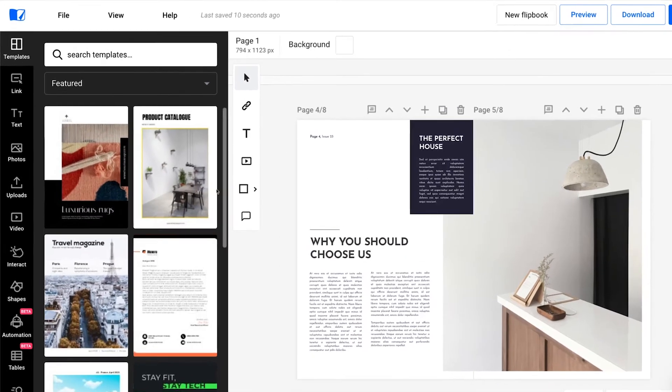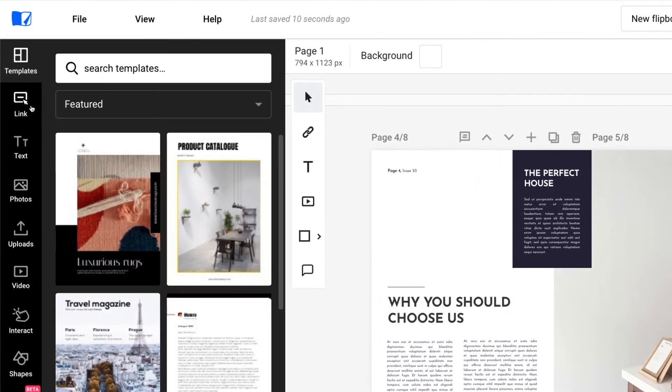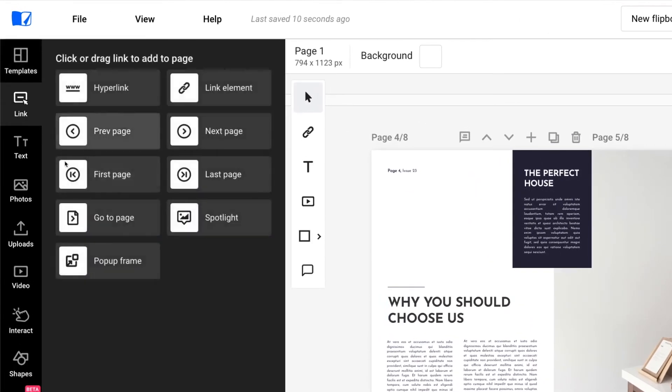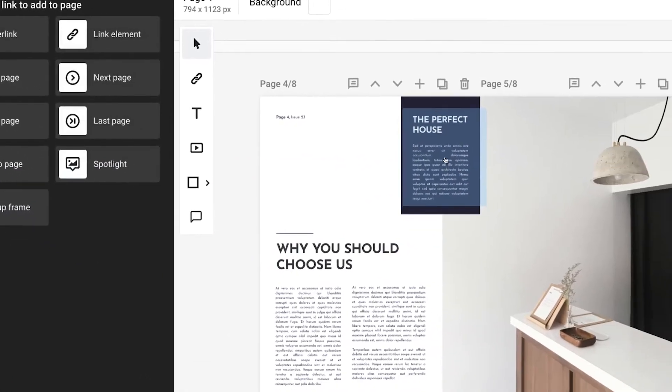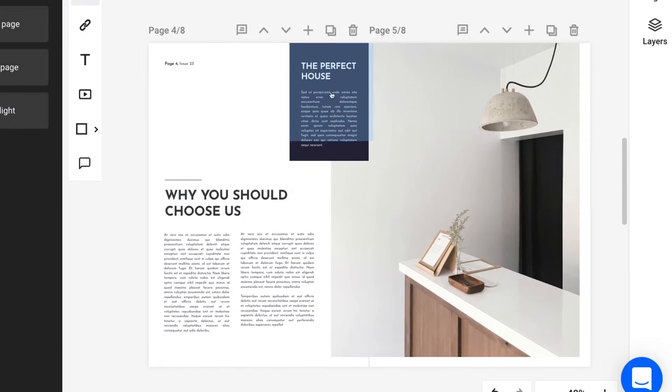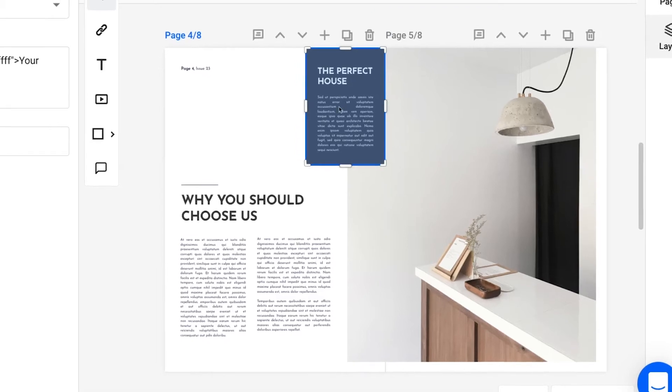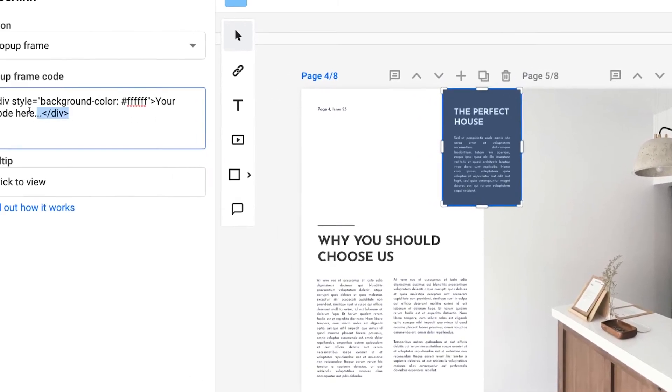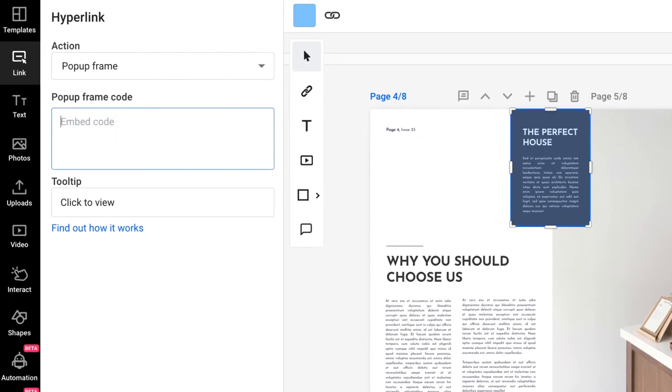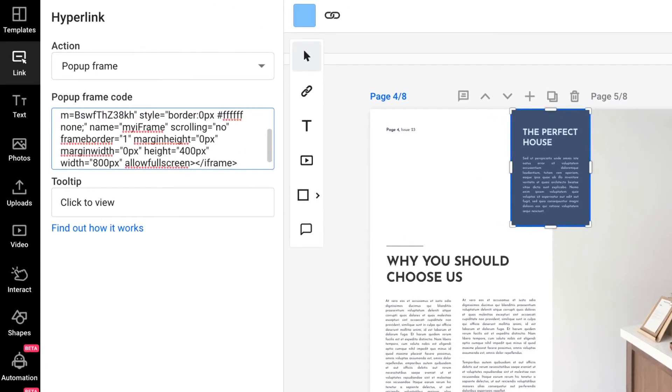While editing your brochure, click on Link, then Pop-up Frame. Place the pop-up frame over the desired element, then edit it. Customize its size, include the embedded link in the pop-up frame code section, and modify the tooltip text.